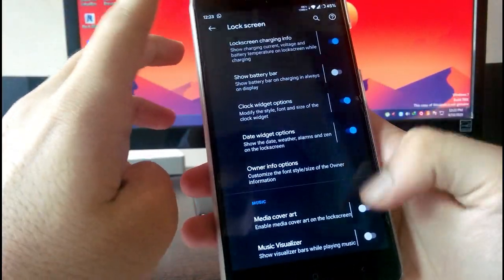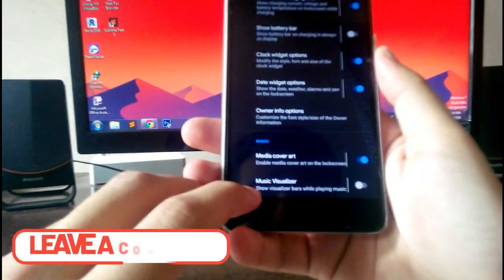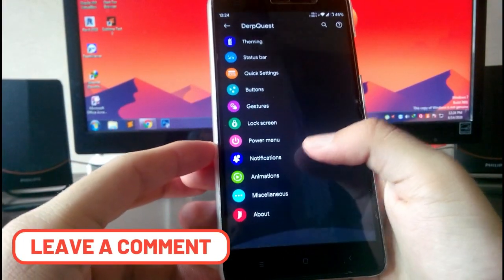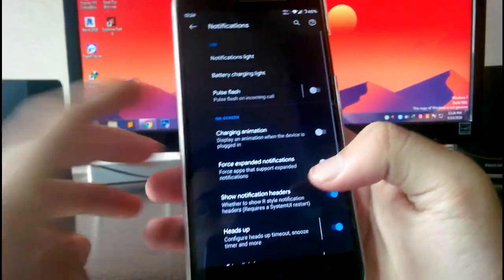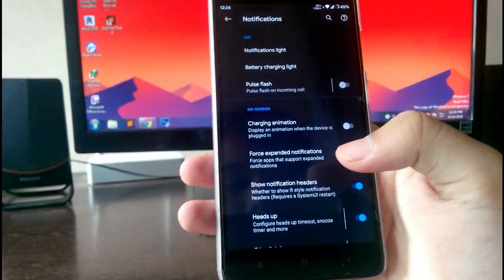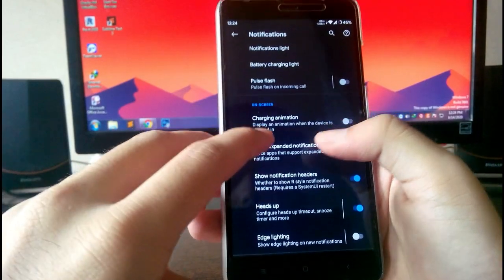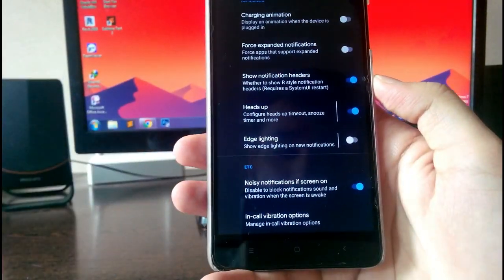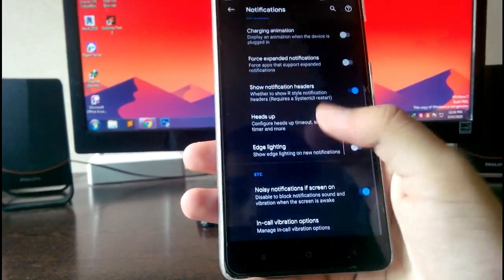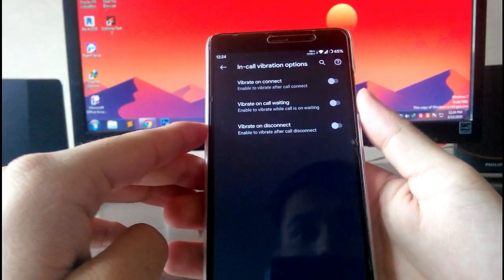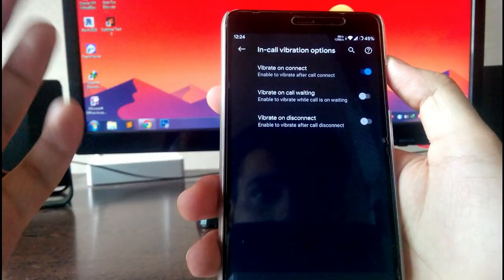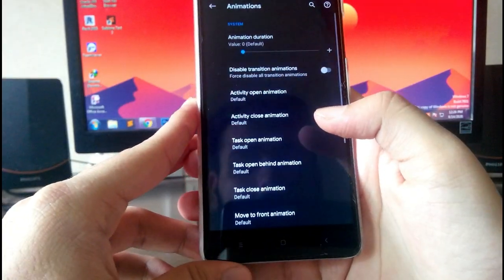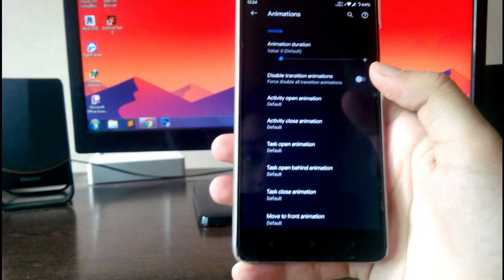You also have the media cover art over the lock screen, and the music visualizer, which is a very good option. Going to notifications, you get a battery charging animation and all sorts of notification stuff. You also have edge lighting for the ambient display, which is working fine. And you have in-call vibration options like vibrate on connect and vibrate on call waiting, which are very useful.